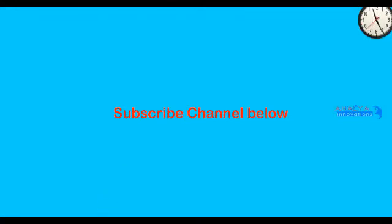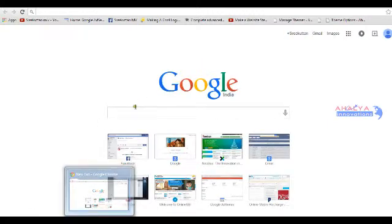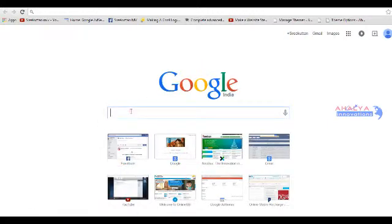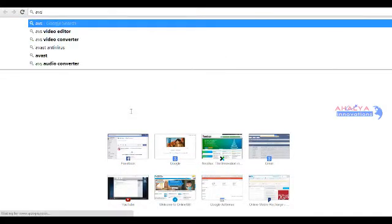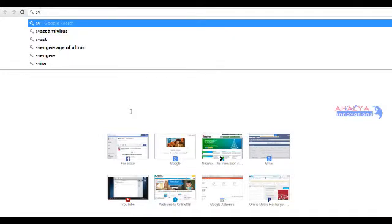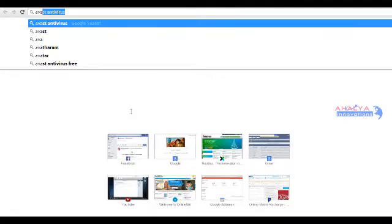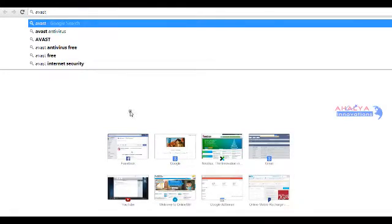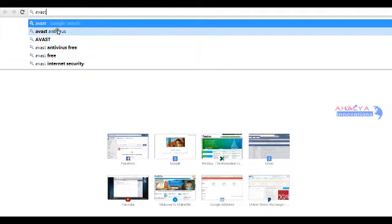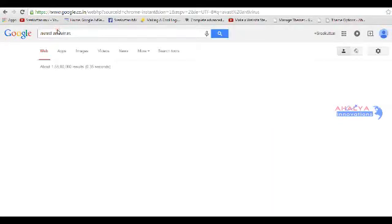First of all you have to go to your browser. Type in your antivirus name. I am using advanced antivirus.